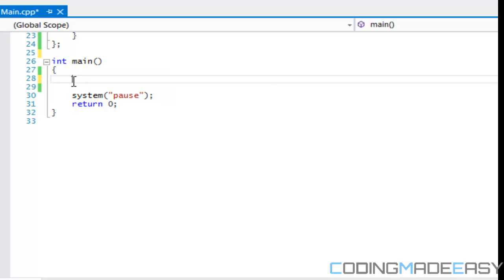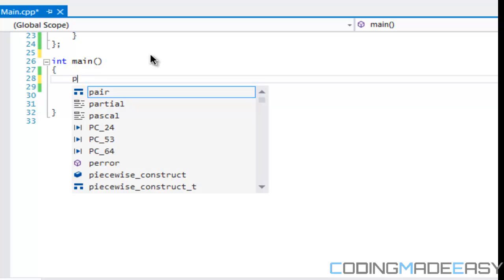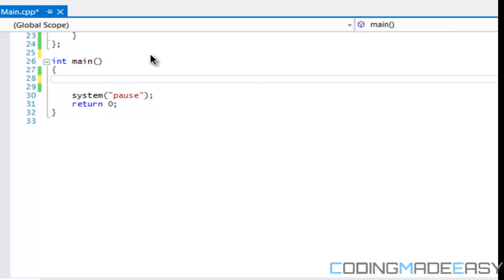Say we want to create a group of players. As we learned in arrays, arrays are used to group a data type into one type under one name. So say we're creating enemies and we want to create multiple players for whatever reason, right?